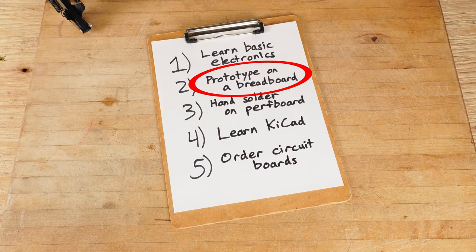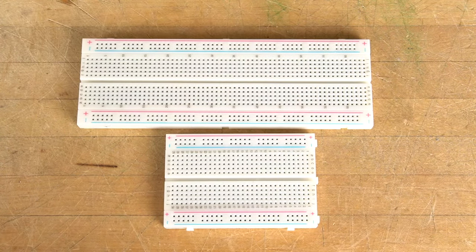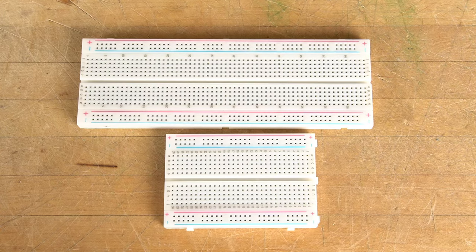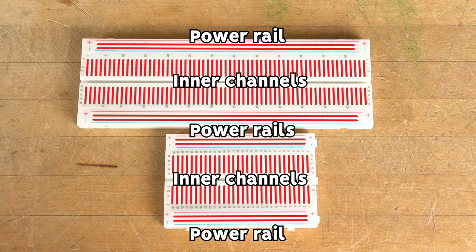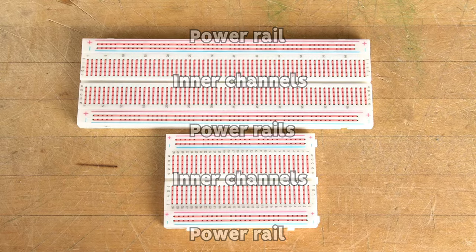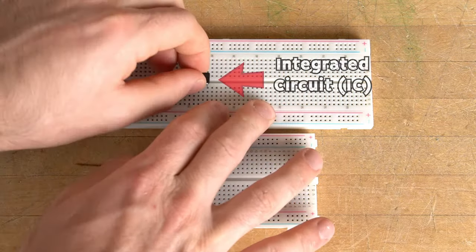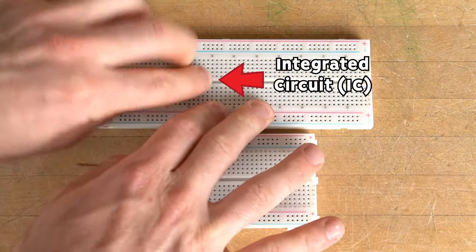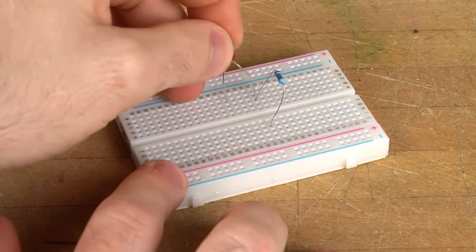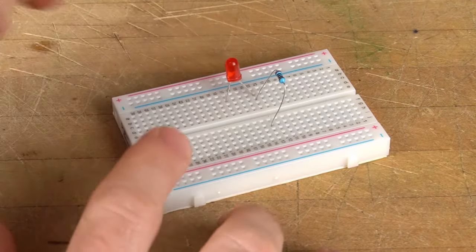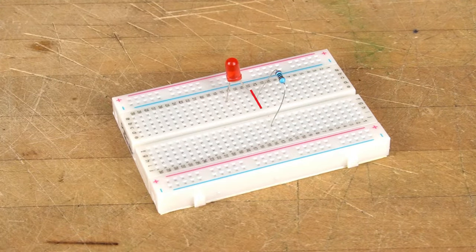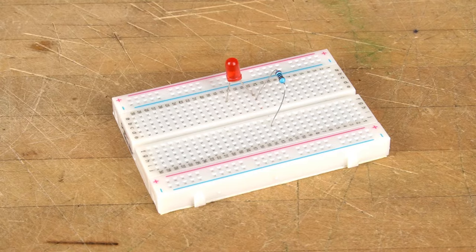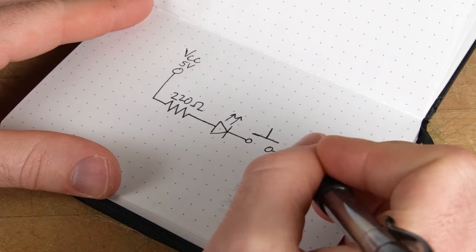Number two, prototyping on a breadboard. Solderless breadboards come in various sizes and allow you to easily connect components together to build and test circuits. While there are slight variations, they are typically electrically connected in the following format. Power rails all together and inner channels connected with a gap in the middle for integrated circuits or ICs. You add components by pushing their leads into the breadboard holes. When you place the lead of another component in the same channel, you have electrically connected the two in the same way as if you had touched or twisted the leads together directly.